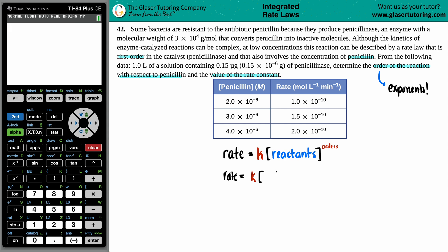We have penicillin as our reactant, so the rate law is rate equals K times the concentration of penicillin raised to some order X — that's what we don't know, it's the exponent. I don't know what it is, so I'm just going to solve for X.